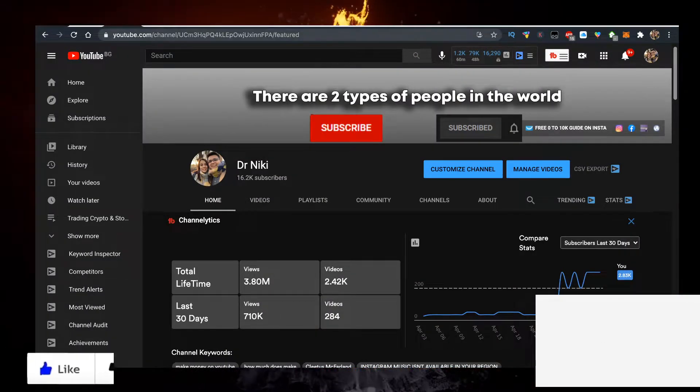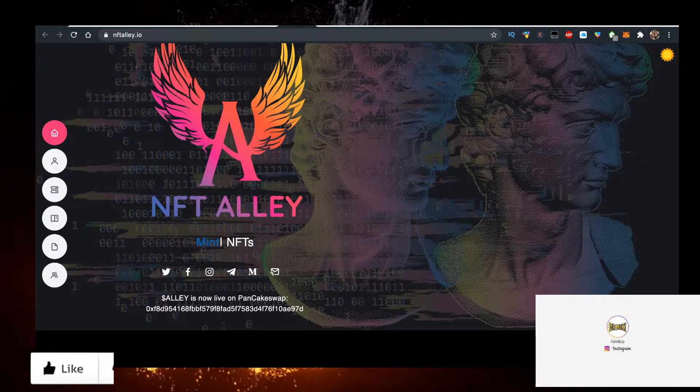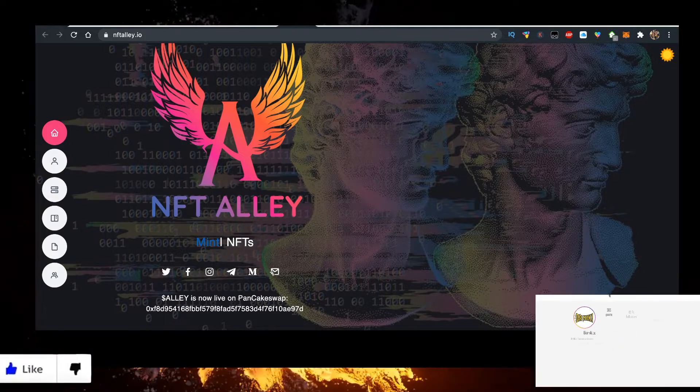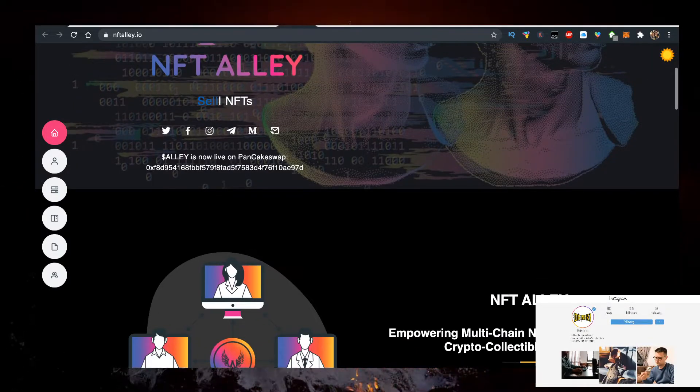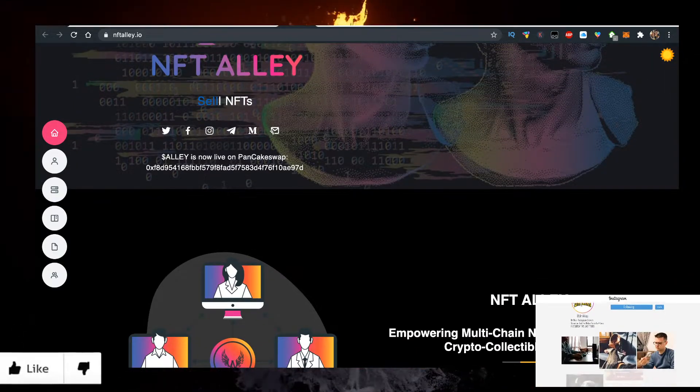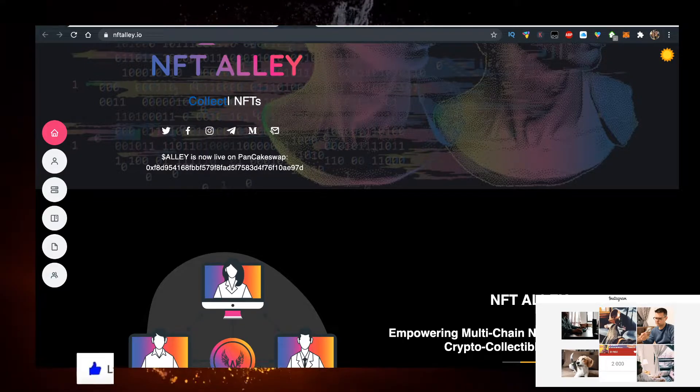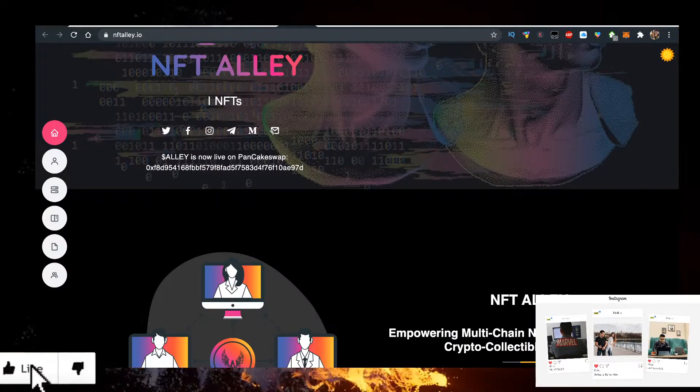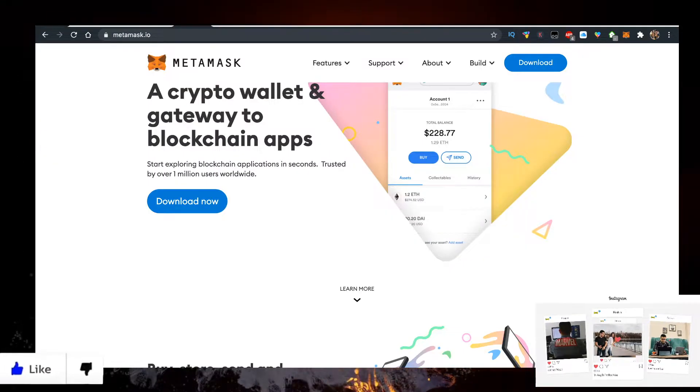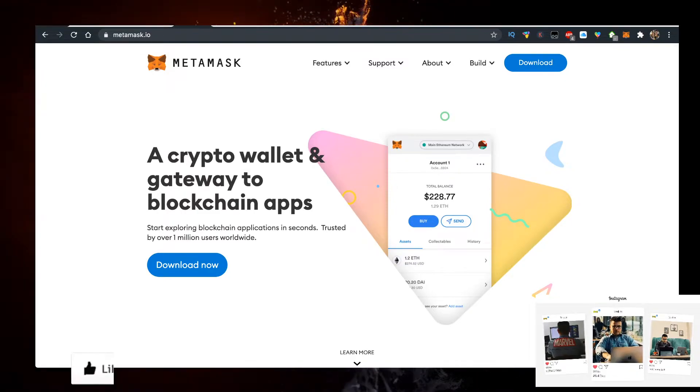So we need a few things to actually buy NFT LA. They have their Pancakeswap contract and I'll show you how to buy crypto there, but you need a wallet and some BNB. I personally use the Metamask.io wallet.